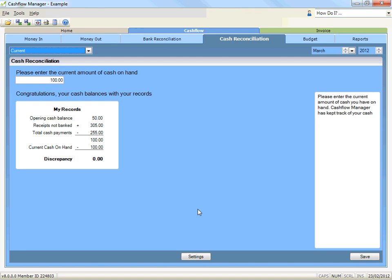Click save to save your cash reconciliation. You can complete your cash reconciliation at any time. However, you must record any discrepancies in the money in or money out record at the end of every month so that you do not carry forward an incorrect balance to the new month.